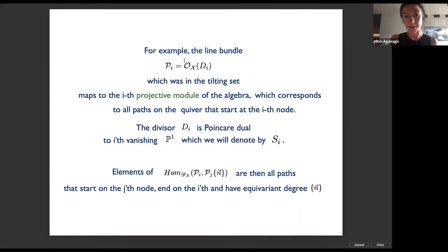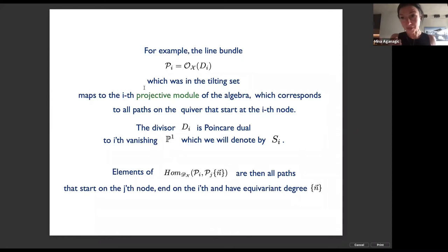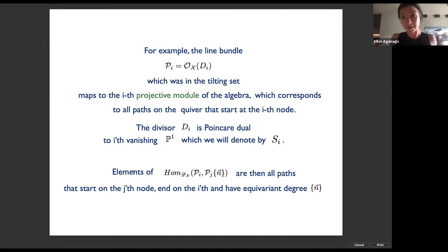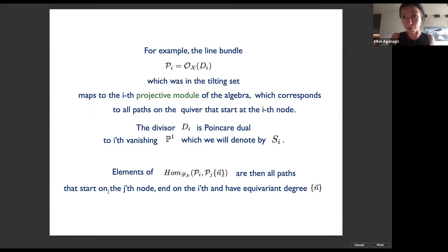In particular, the brane which is a line bundle in the tilting set maps to the projective module of the algebra. The projective module corresponds to all paths on the quiver that start on the corresponding node. Modules of this algebra A have a simple description: elements of the algebra are paths on the quiver, and the Hom from node j to node i corresponds to paths starting at the j-th node and ending at the i-th node with corresponding equivariant degree.